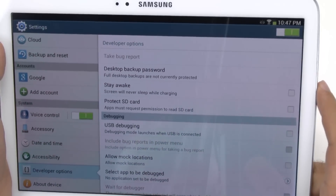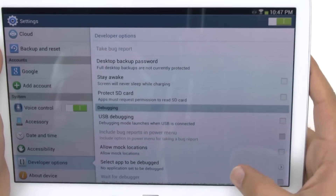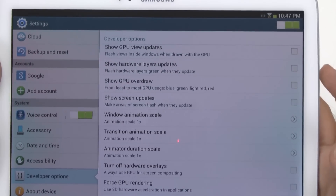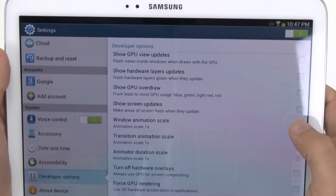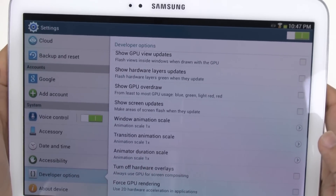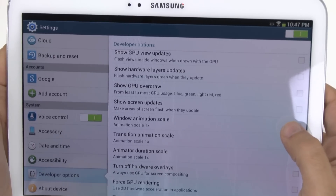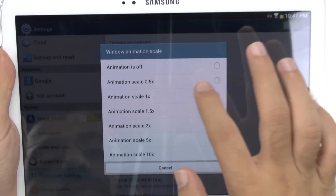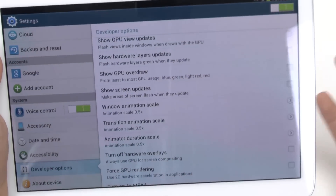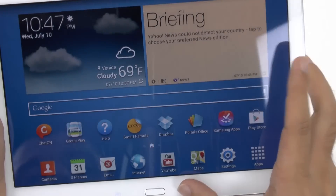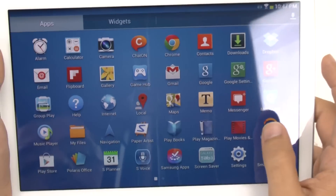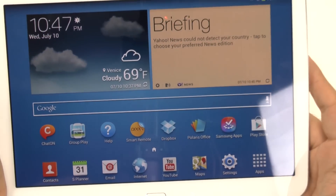When we go to Developer Options, scroll down and go right here to Animation Scale. On Animation Scale, all these are normally set to one second — these are all your animations and transitions. We're going to set them all to half a second instead. This will speed up your overall experience on your tablet, and you'll start to notice things just move a little bit quicker.